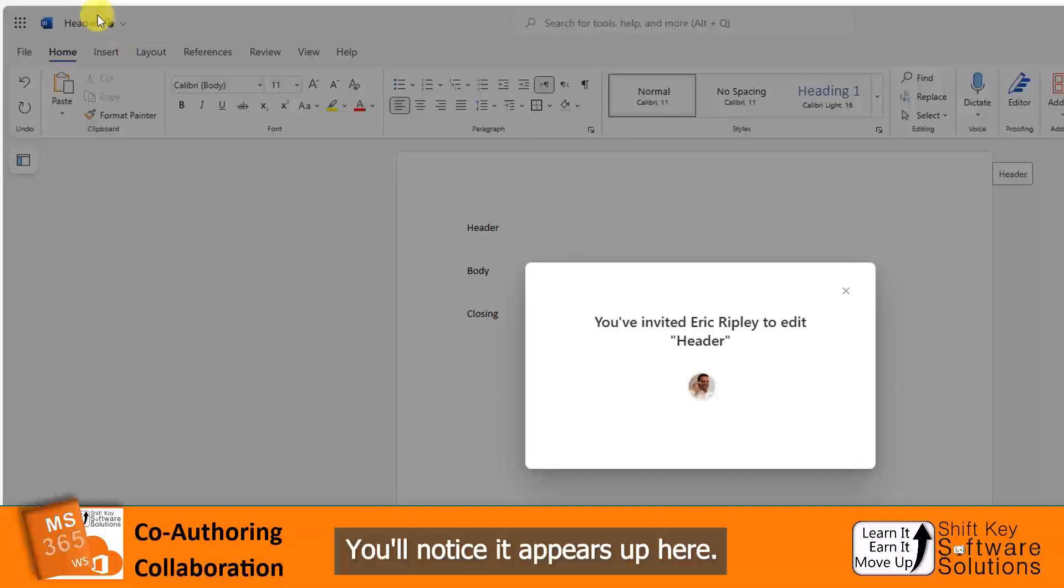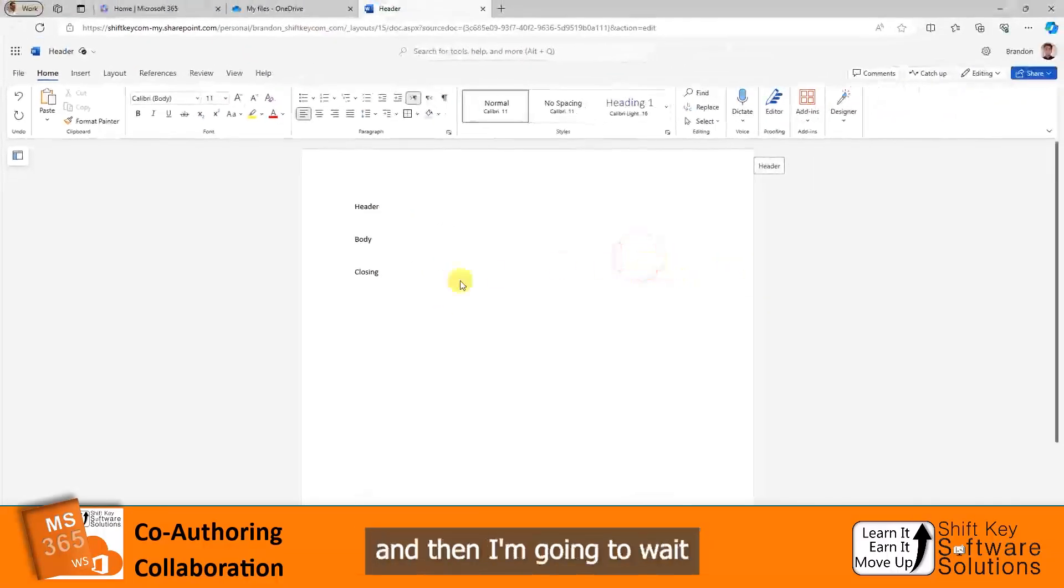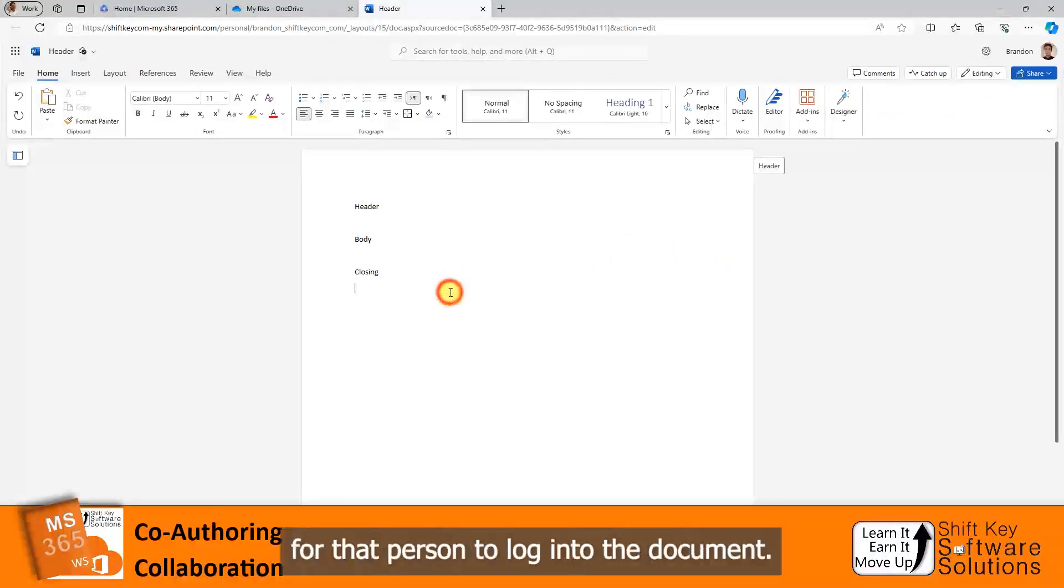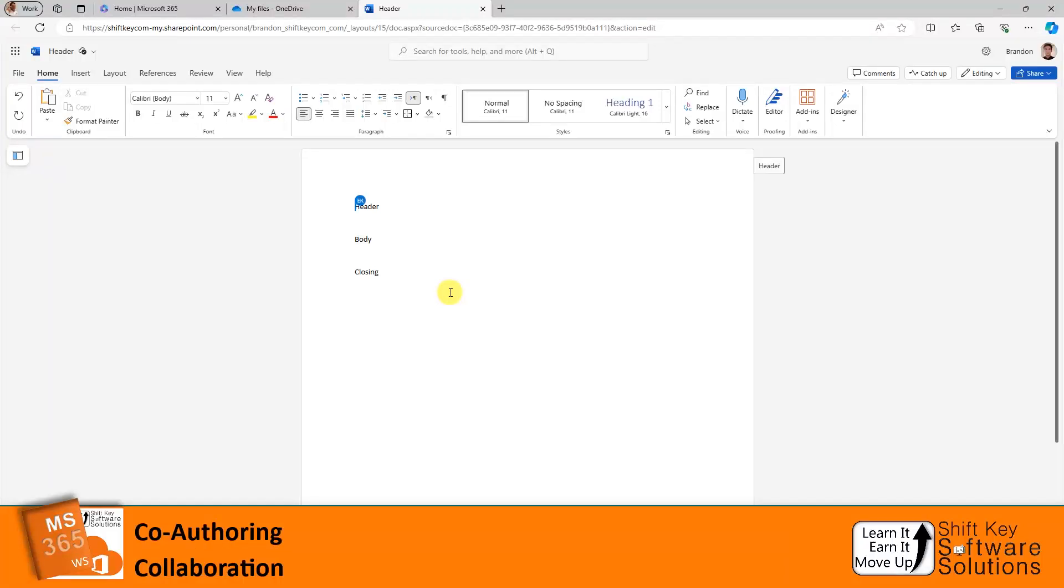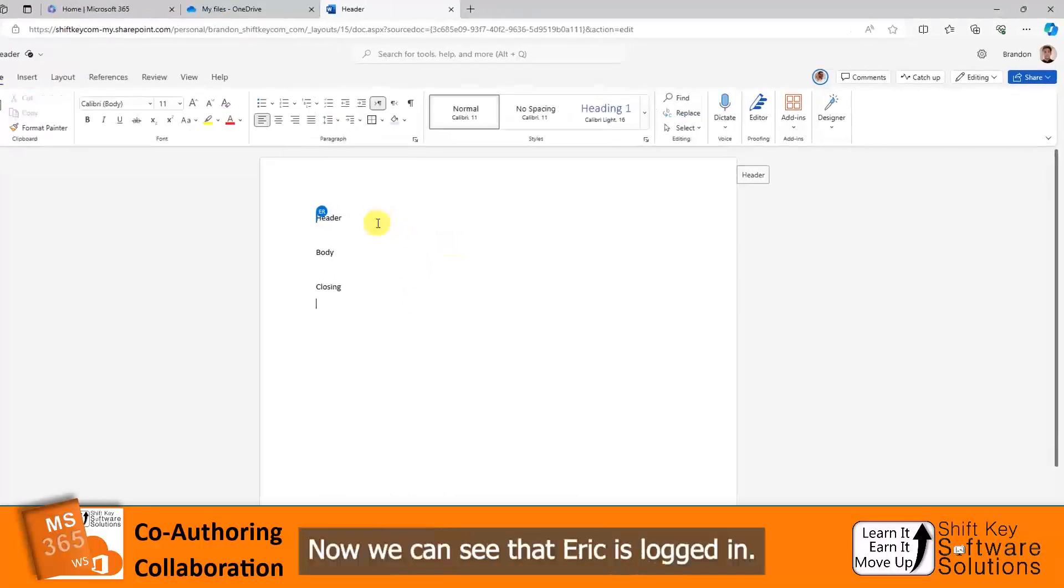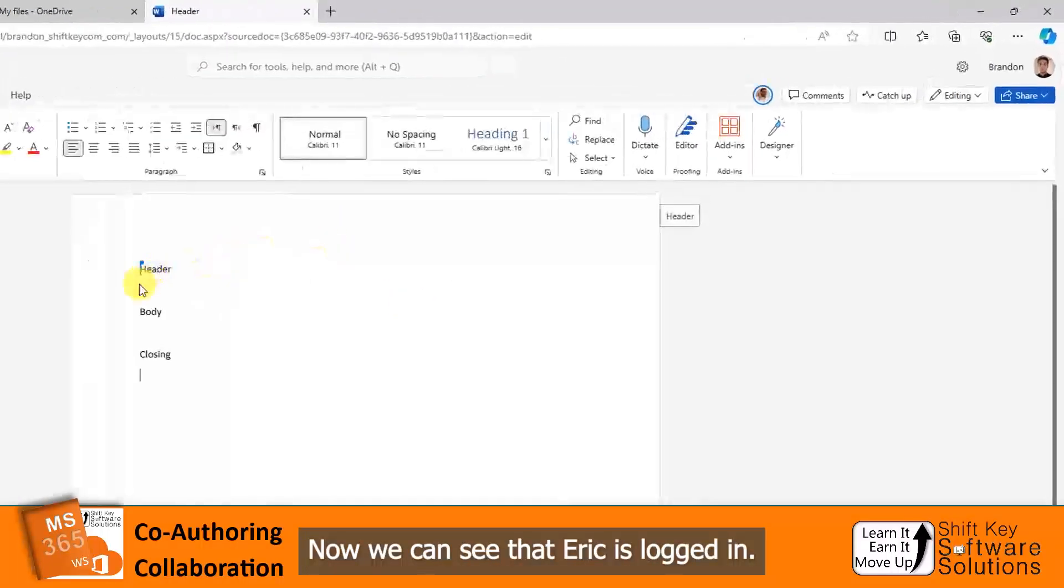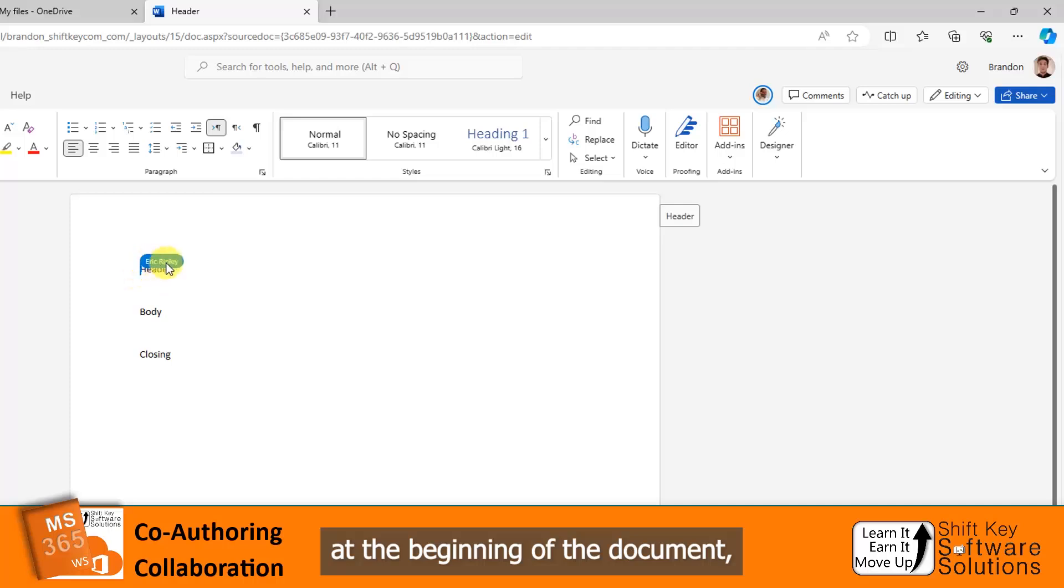I'm going to close this down and then wait for that person to log into the document. There we go. Now we can see that Eric is logged in. His insertion point is here at the beginning of the document.